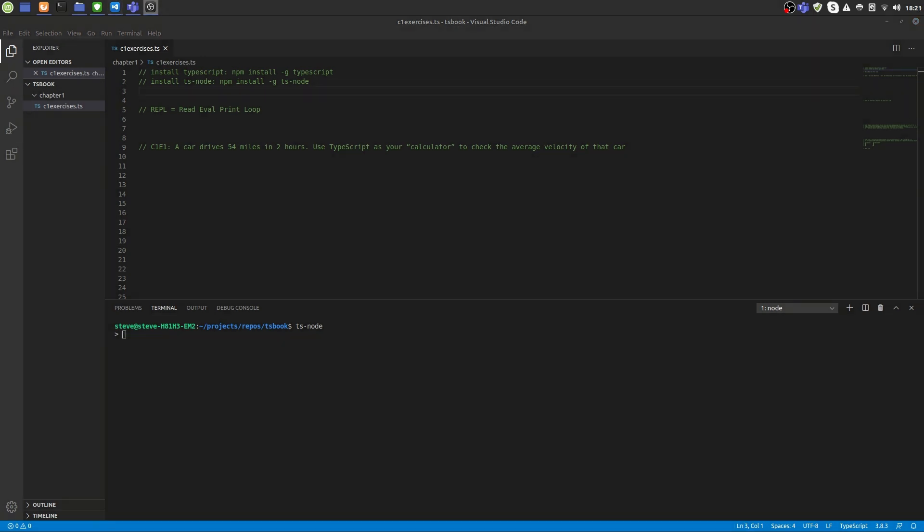For basic mathematical calculations, TypeScript provides several operators. We have plus and minus for addition and subtraction. We have star and slash for multiplication and division.